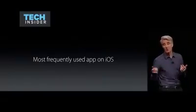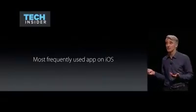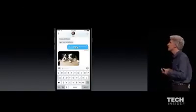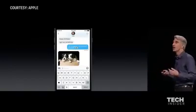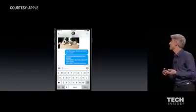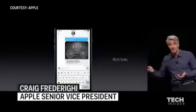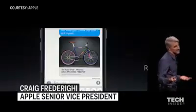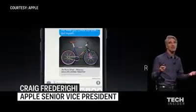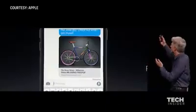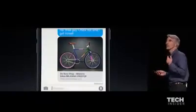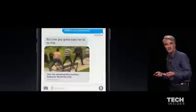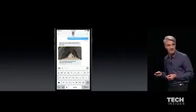Messages is the most frequently used app on iOS and people love sharing things with Messages, whether it's photos or links to their favorite websites. But not any longer, because now we have rich links. When you share links you get artwork from the website, extracted titles, and it's really great — especially awesome when you get shared things like video, because they can play right inline.